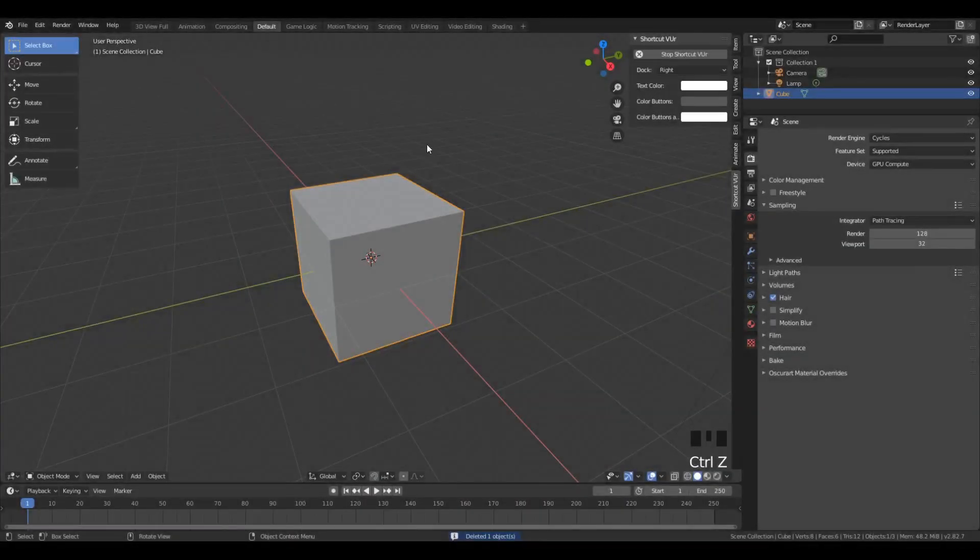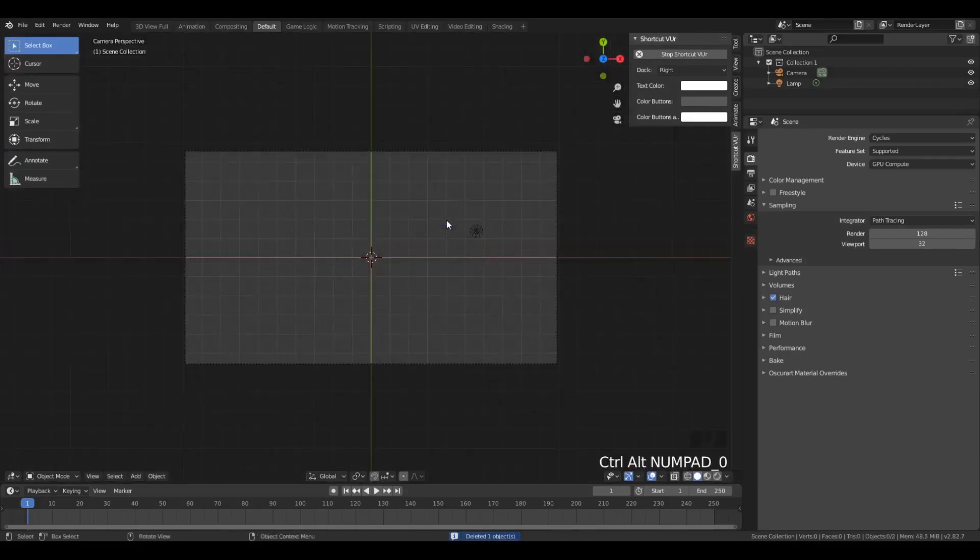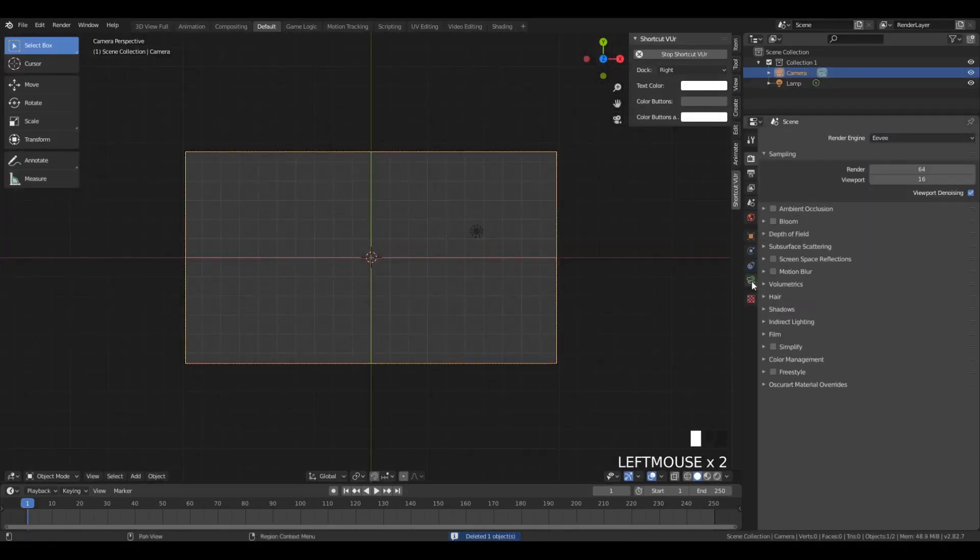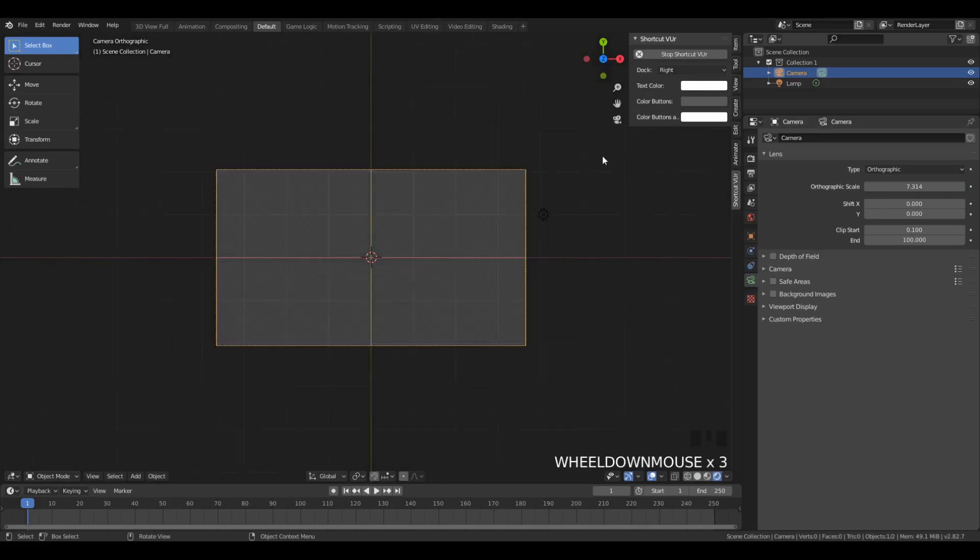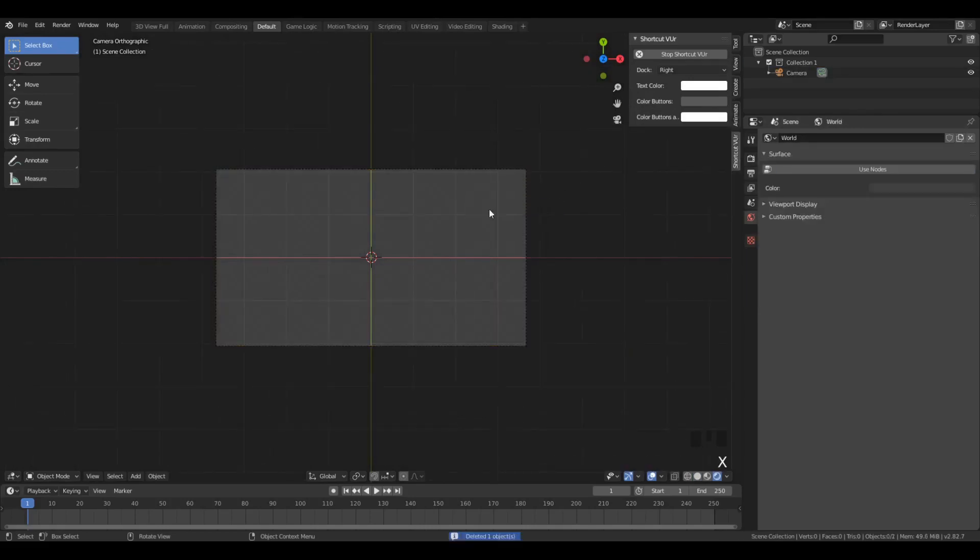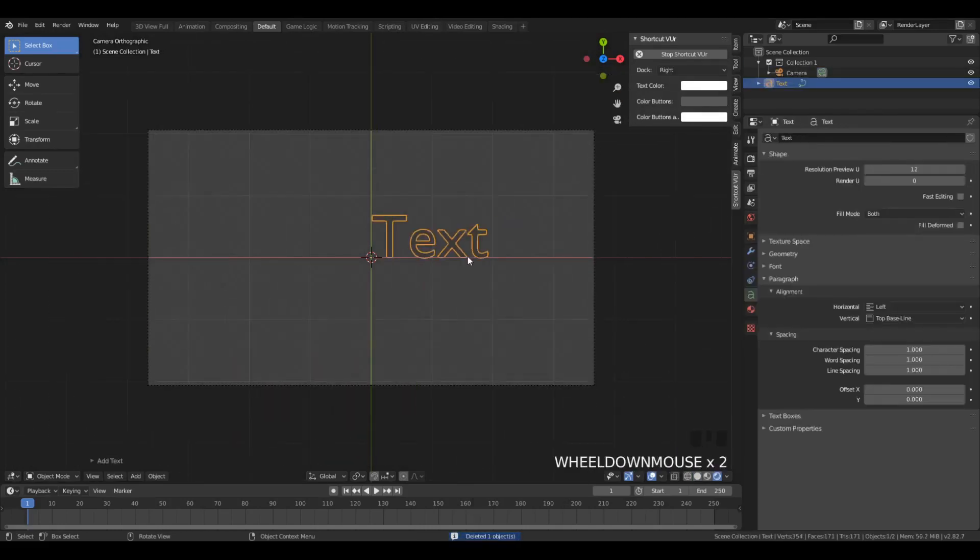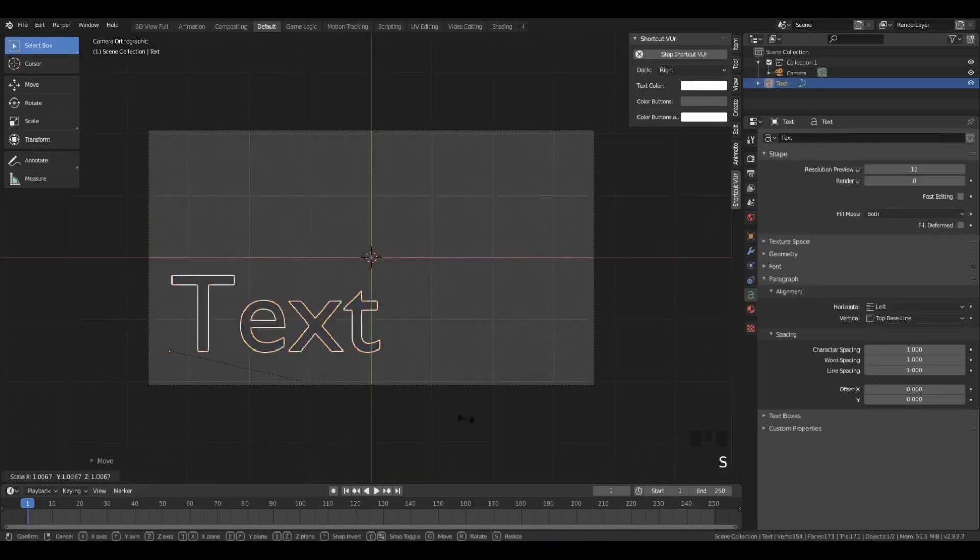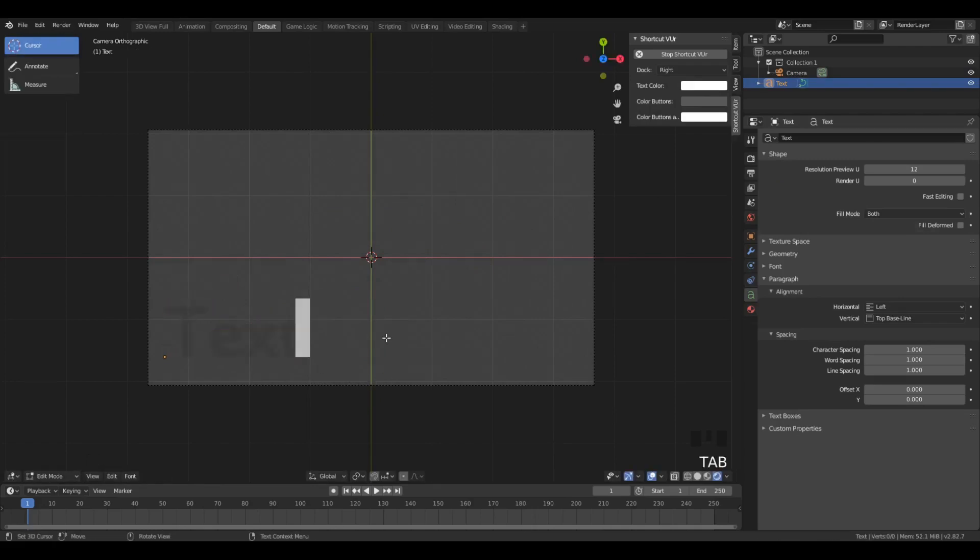And we can also reverse the keyframes, which is pretty cool if you want to see it in reverse. Okay, so one last time, we're going to be doing sort of a side text reveal, which is similar to the previous effect.